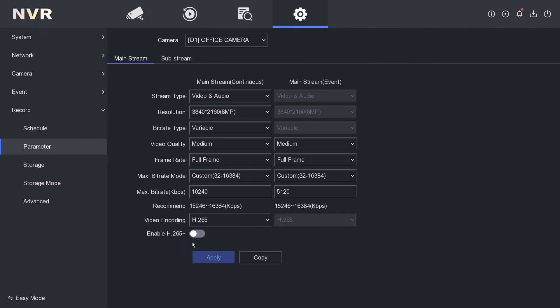There is h.265 plus as well. This will give you more recording as well, but it will absolutely turn off every other feature that the camera has to offer. So you'll forget about motion detection or anything like that. If you enable h.265 plus, you're not going to be able to do any of that.